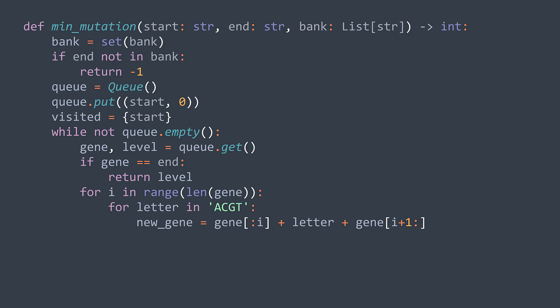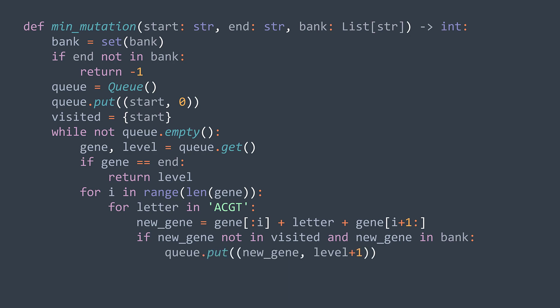Now with the new gene, we check if it's not visited and if it's in the bank. If both conditions are respected, we can enqueue it. We enqueue the tuple new gene level plus one. Level plus one because we used one more mutation to reach the new gene. And we add it to visited to not enqueue it again later. This process keeps getting repeated until either we find end gene or the queue becomes empty, which means we couldn't reach end gene. In that case, we return minus one as required by the problem.